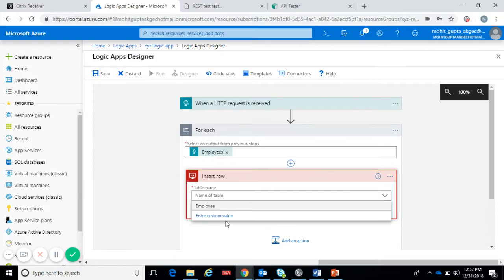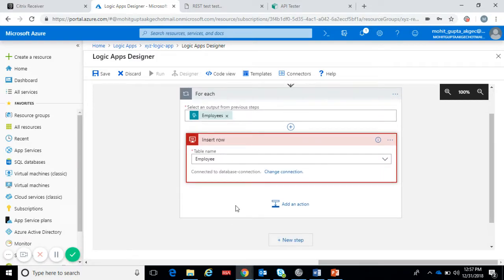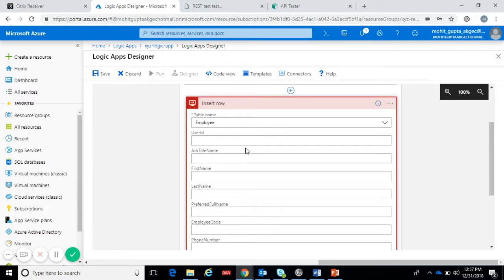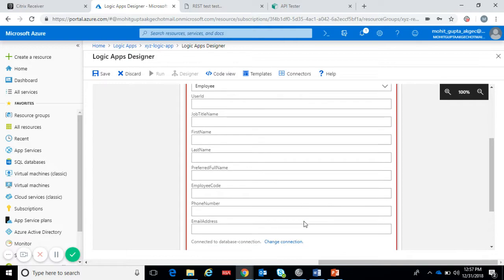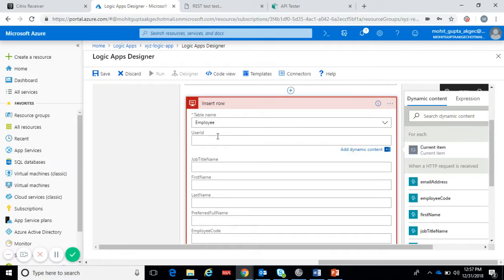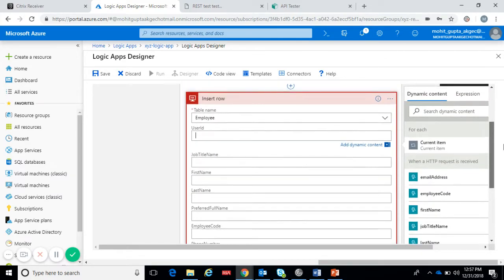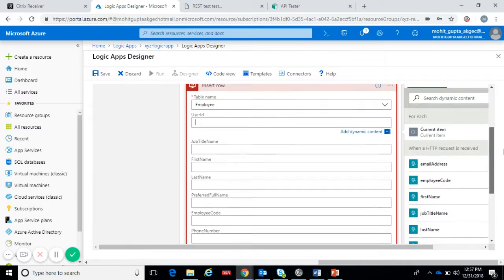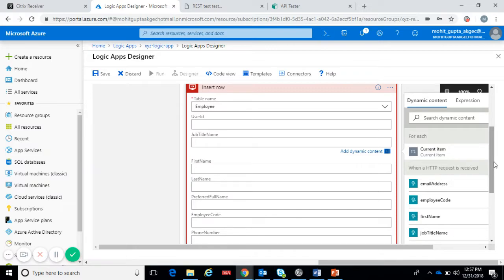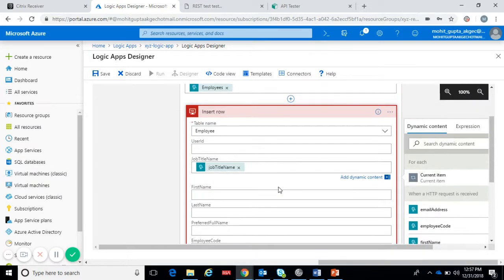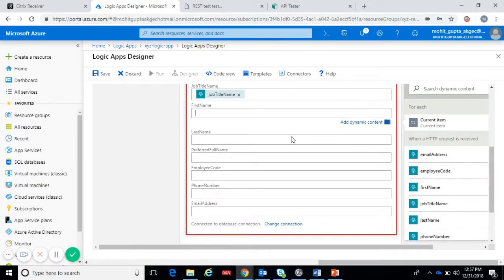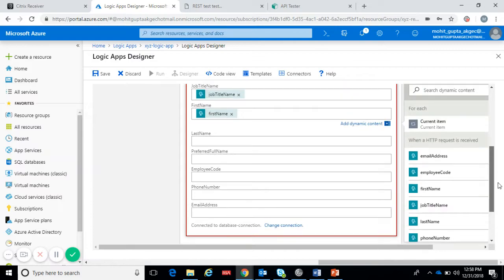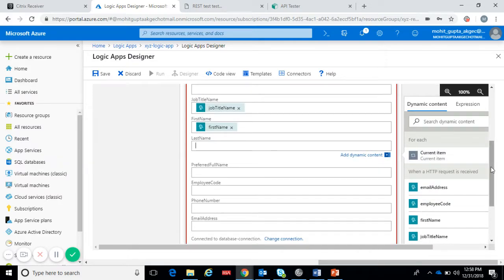Select the table. Now inside the table we have these columns. In each and every column we have to pass the JSON attribute, JSON parameter value. So user ID, job title, name, last name.